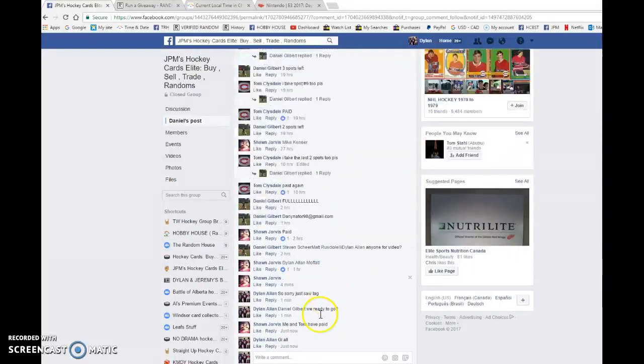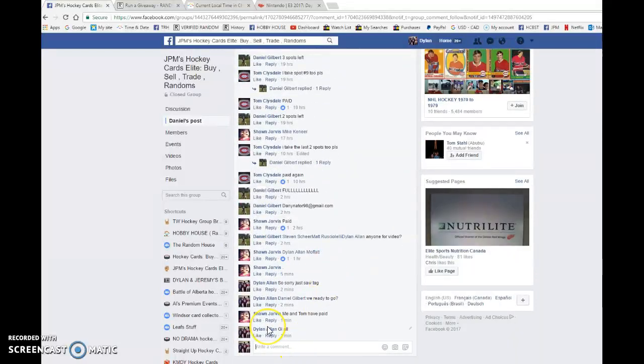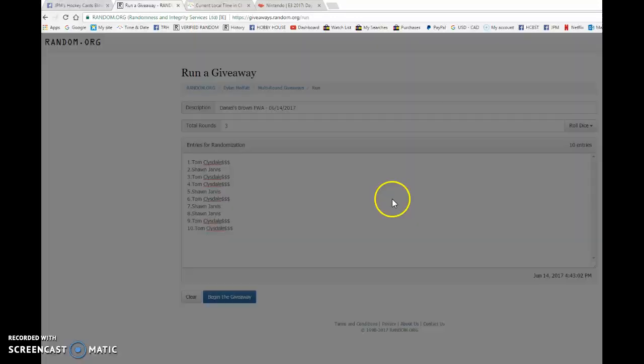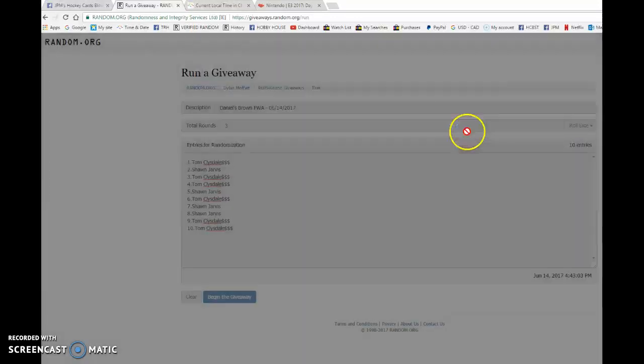Let's copy the list, we're gonna go live, bring the list to random.org and begin the giveaway. Good luck guys.